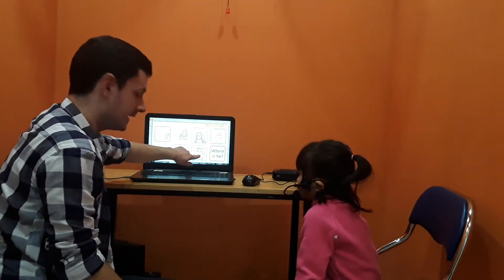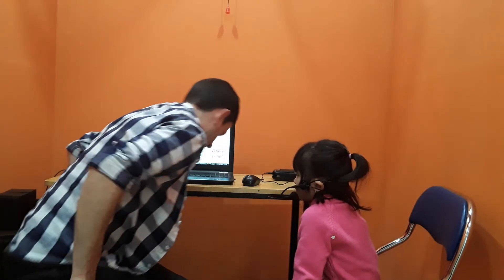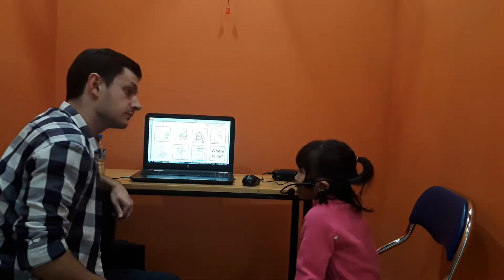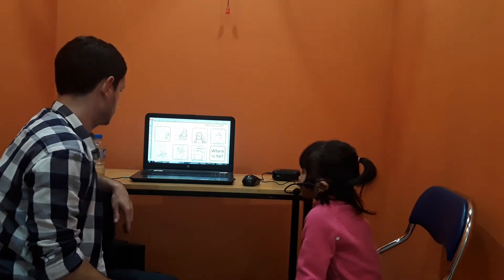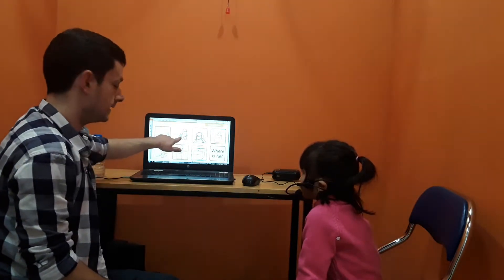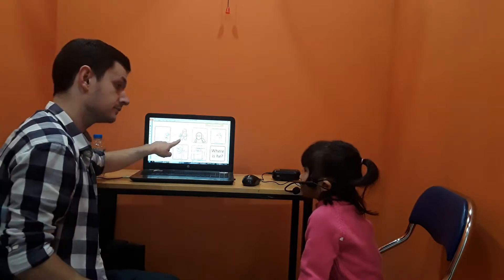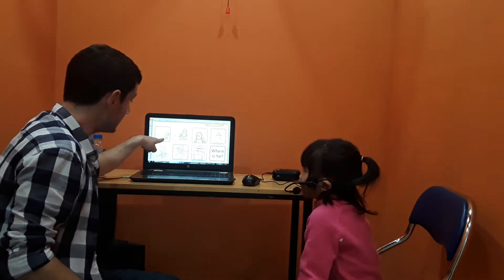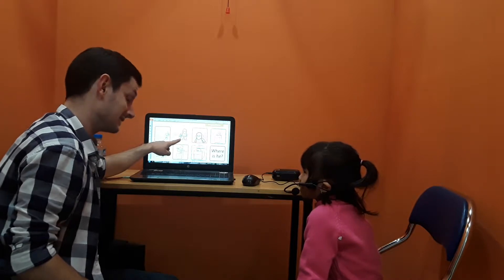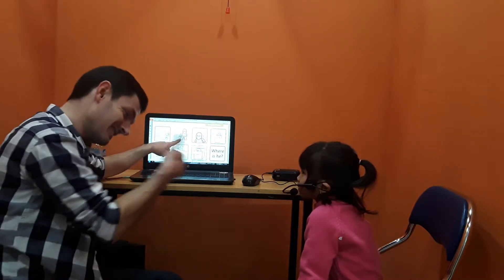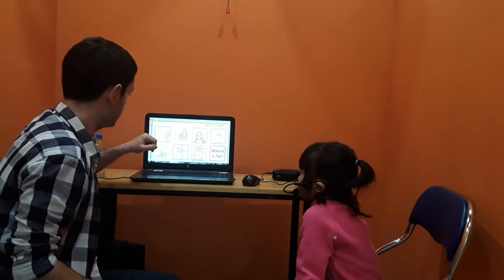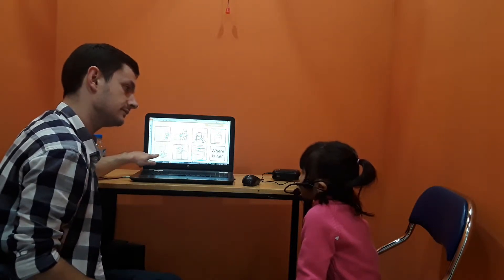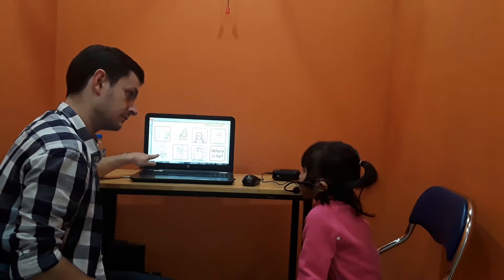Where is he? He is in the box. He is in the box. Where is he? He is near the box. He is near. He is... Next to the box. He is next to the box. And where is he? He is near the box.